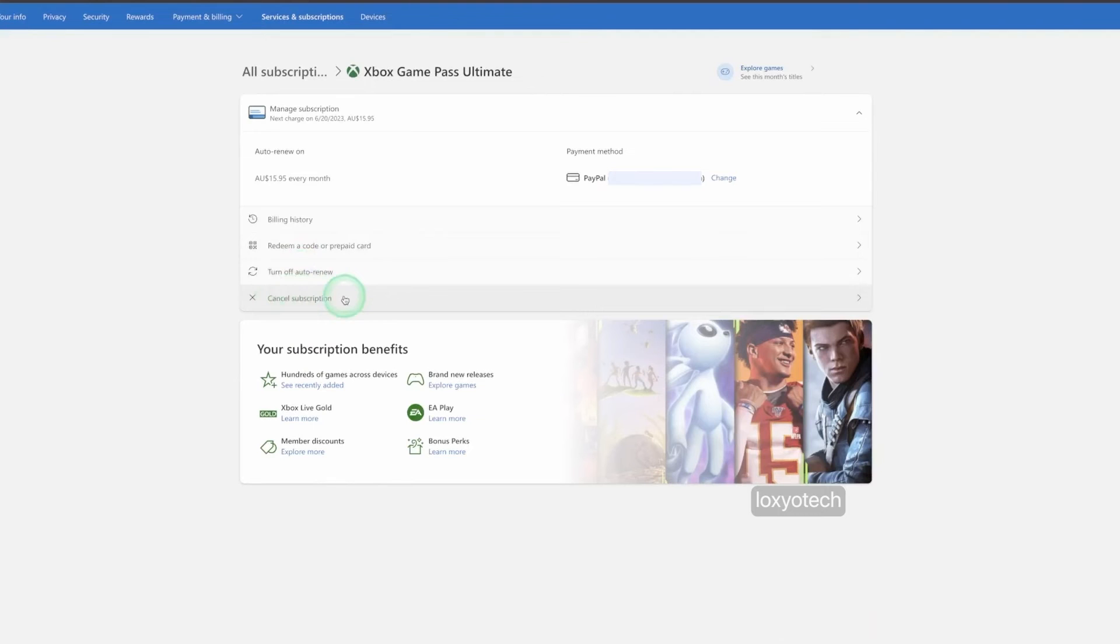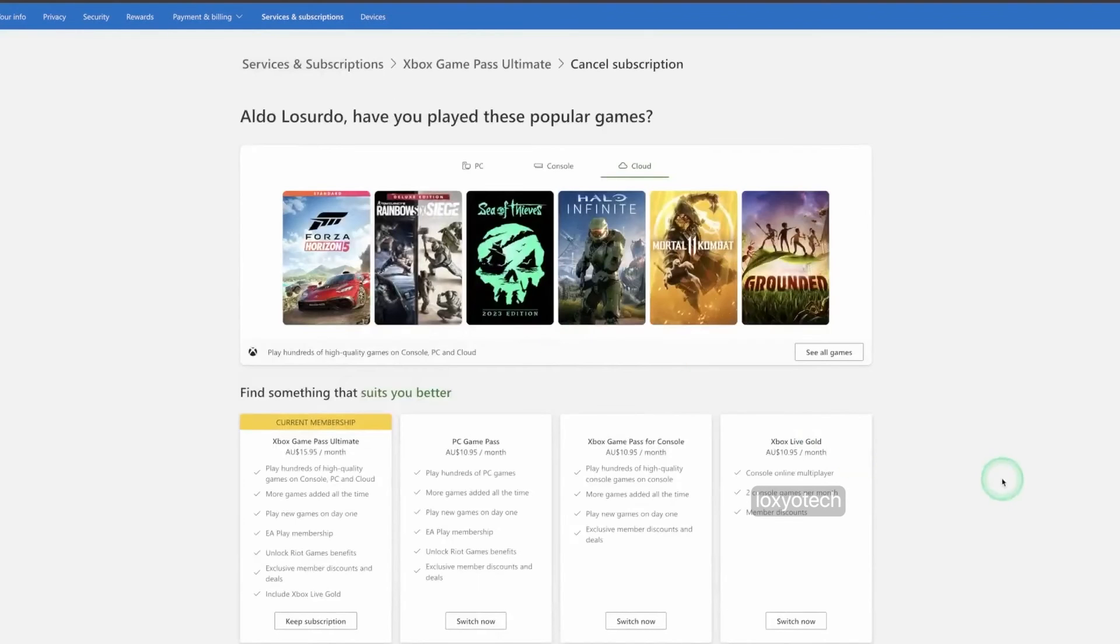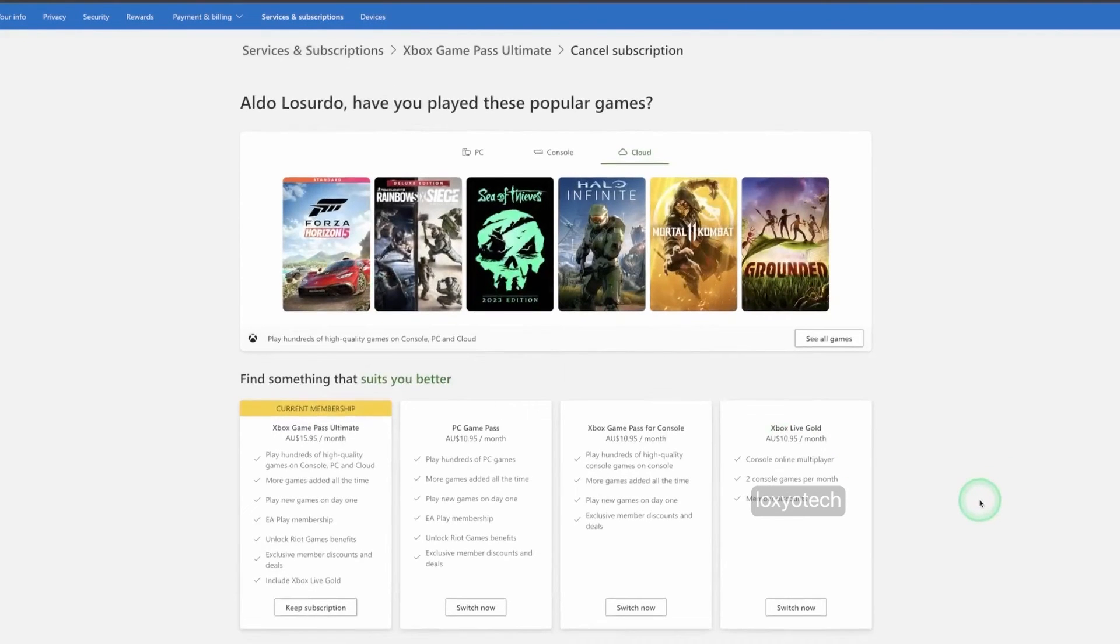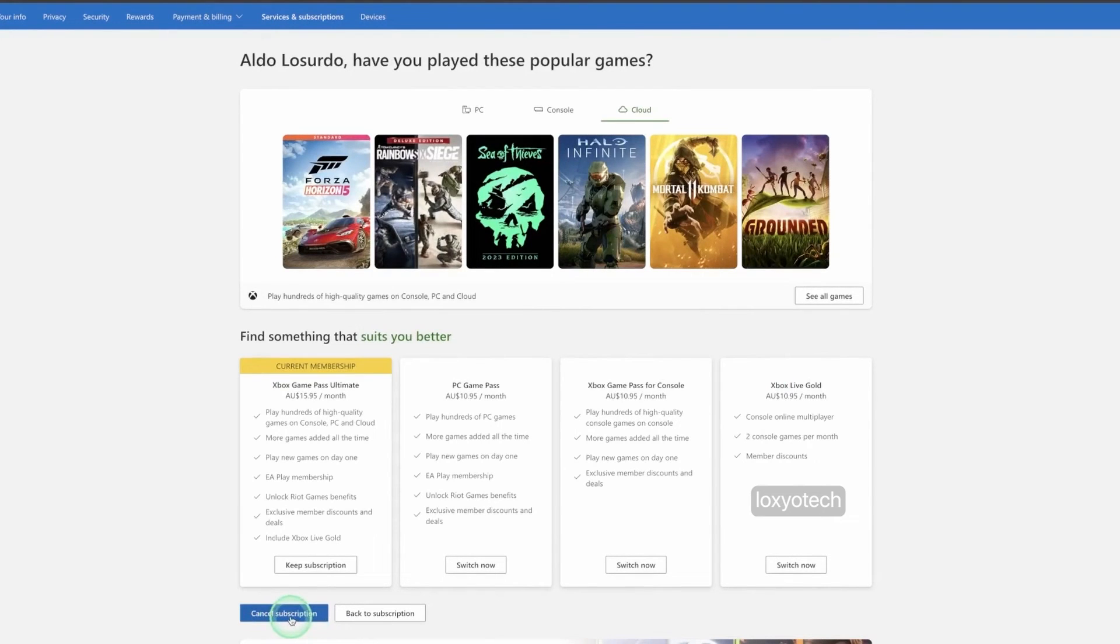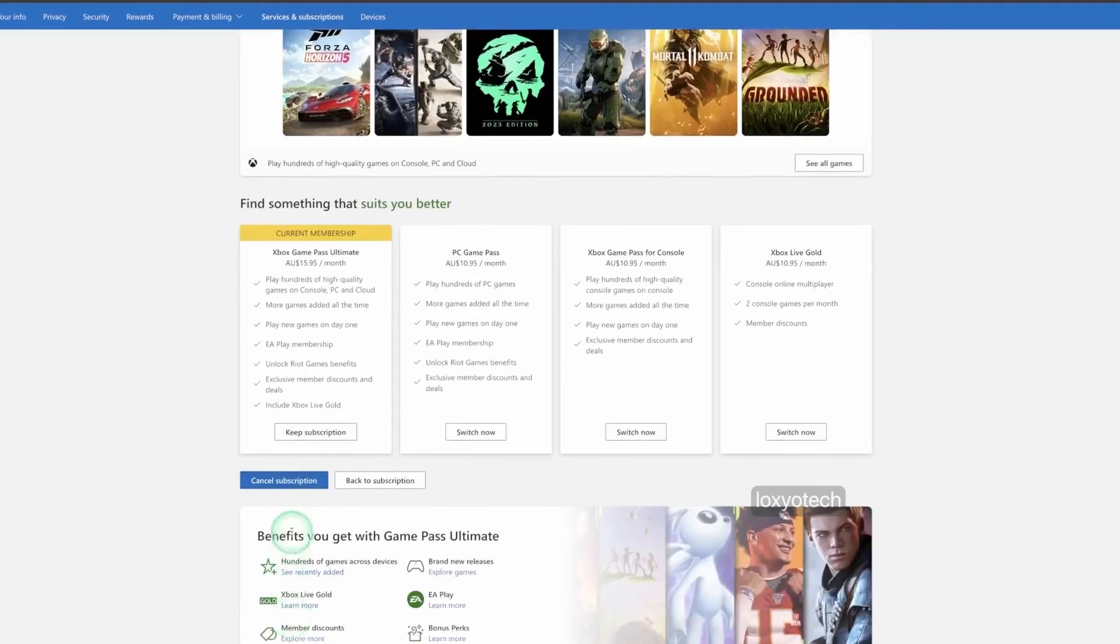This will take you to a new page that includes the current subscription details and upgrade plans. Here you can see down the bottom, a cancel subscription blue button. Click on that.